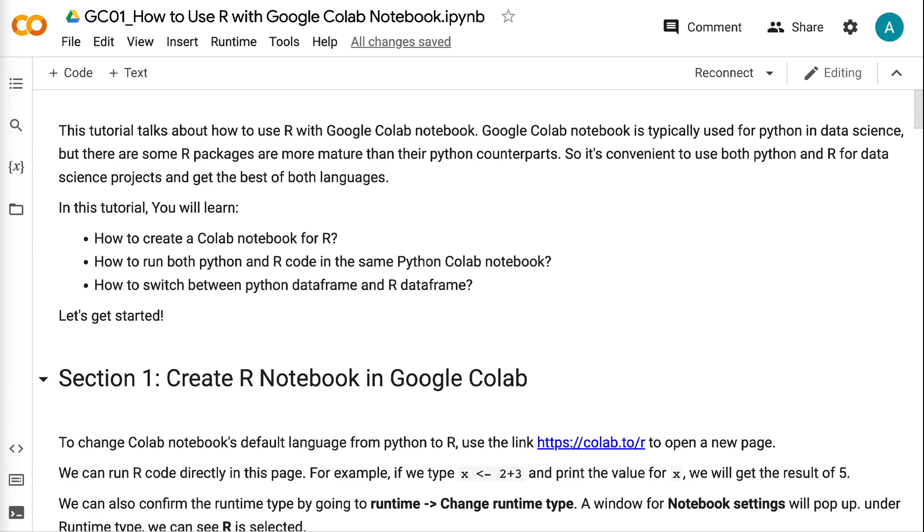Welcome to Grab and Go Info. This tutorial talks about how to use R with Google Colab Notebook. Google Colab Notebook is typically used for Python and data science, but there are some R packages that are more mature than their Python counterparts. So it's convenient to use both Python and R for data science projects and get the best of both languages.